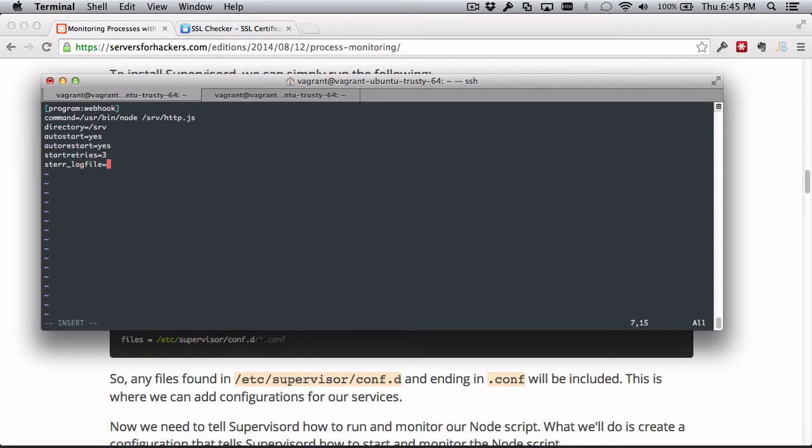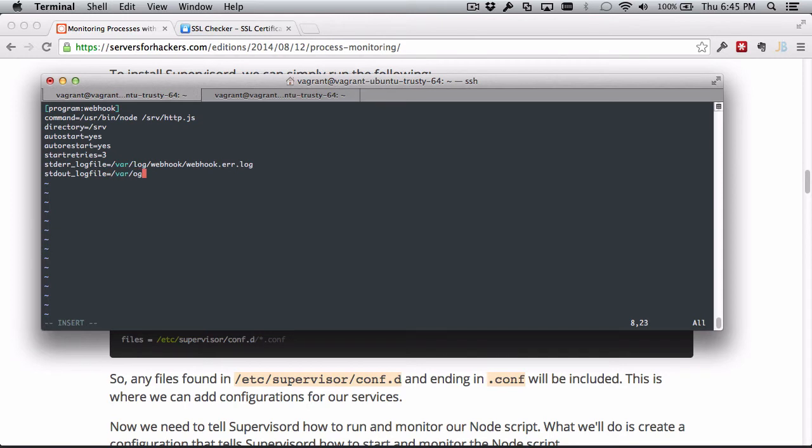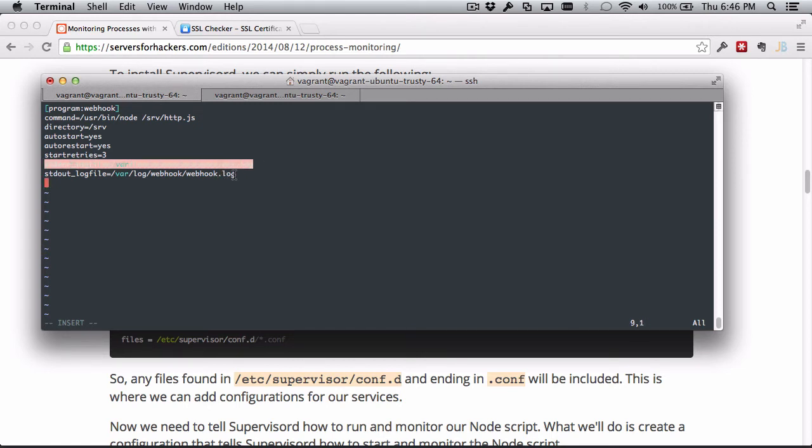Finally, we can do some log file output. This is stderr_logfile, so any error output is going to get output to this log file. Let's call that /var/log/webhook/webhook.error.log. Then stdout_logfile - we'll do /var/log/webhook/webhook.log. This will handle error output, this will handle any other regular output.